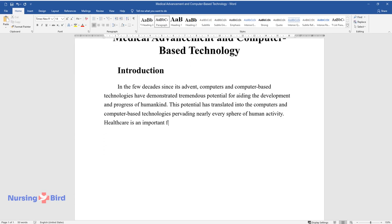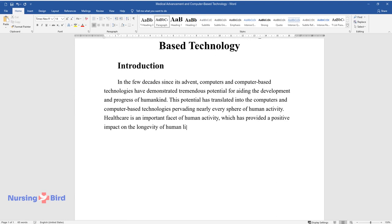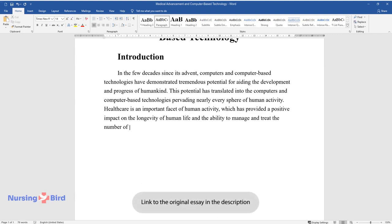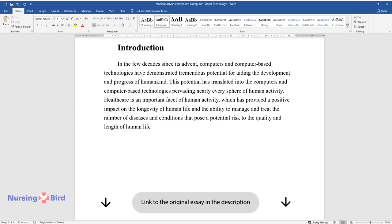This potential has translated into computers and computer-based technologies pervading nearly every sphere of human activity. Healthcare is an important facet of human activity which has provided a positive impact on the longevity of human life and the ability to manage and treat the number of diseases and conditions that pose a potential risk to the quality and length of human life.